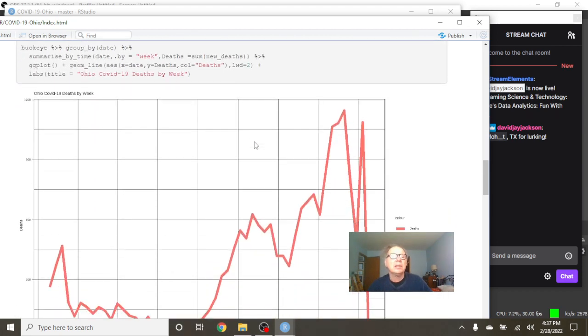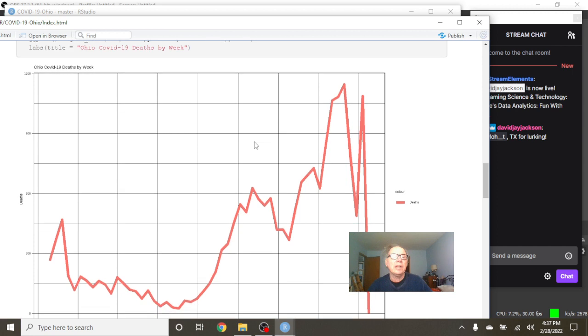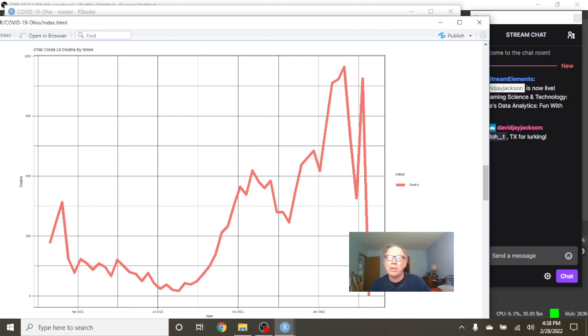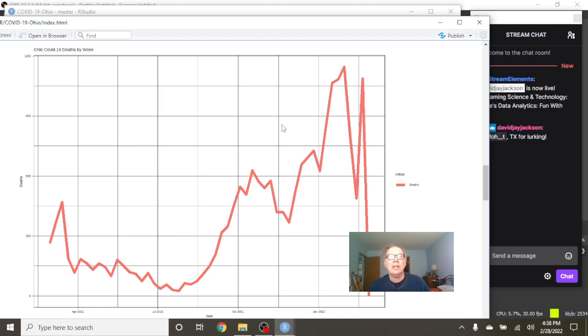And this is the COVID-19 deaths by week, and you can see this here may not mean anything. This can simply mean there's nothing reported this week. You can see the trend upward, clear trend upward here on weekly COVID-19 deaths.